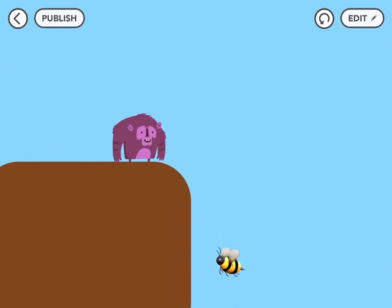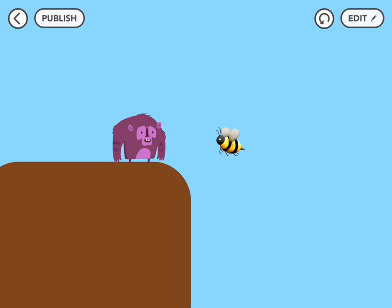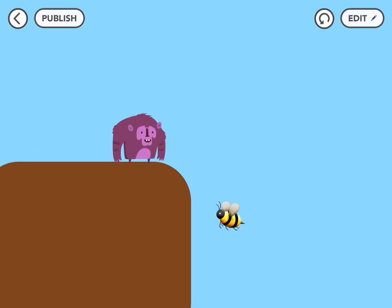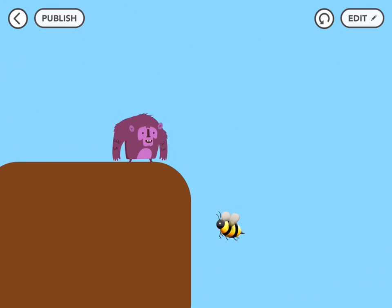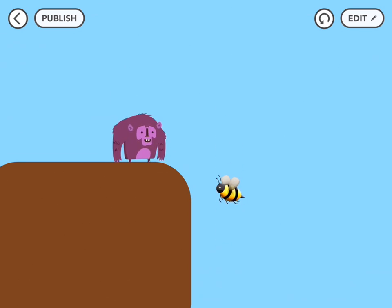Perfect — so now every time bee comes near gorilla, he jumps out of the way. You can use this in all kinds of games, and we can't wait to see what you make.